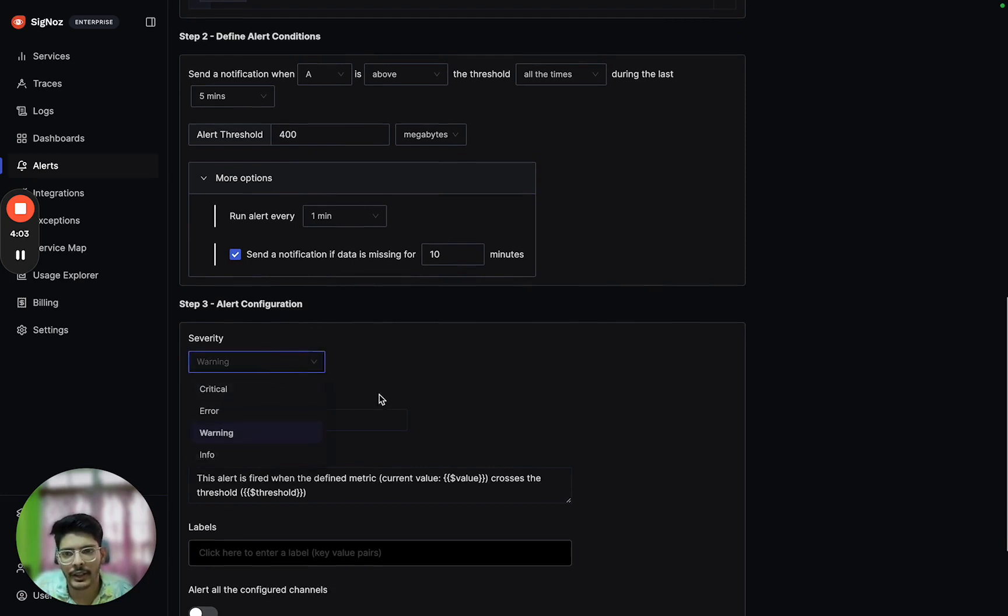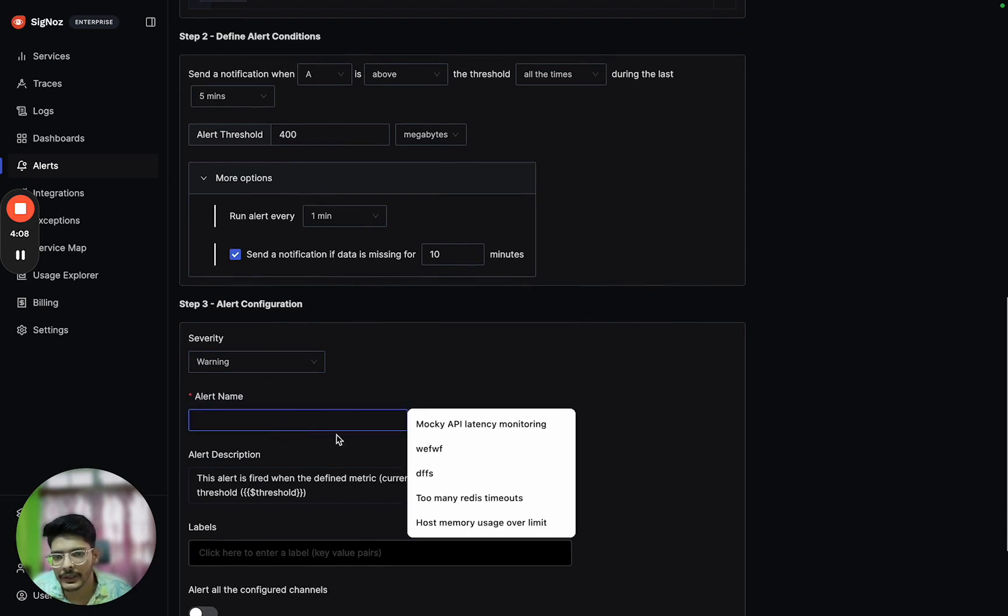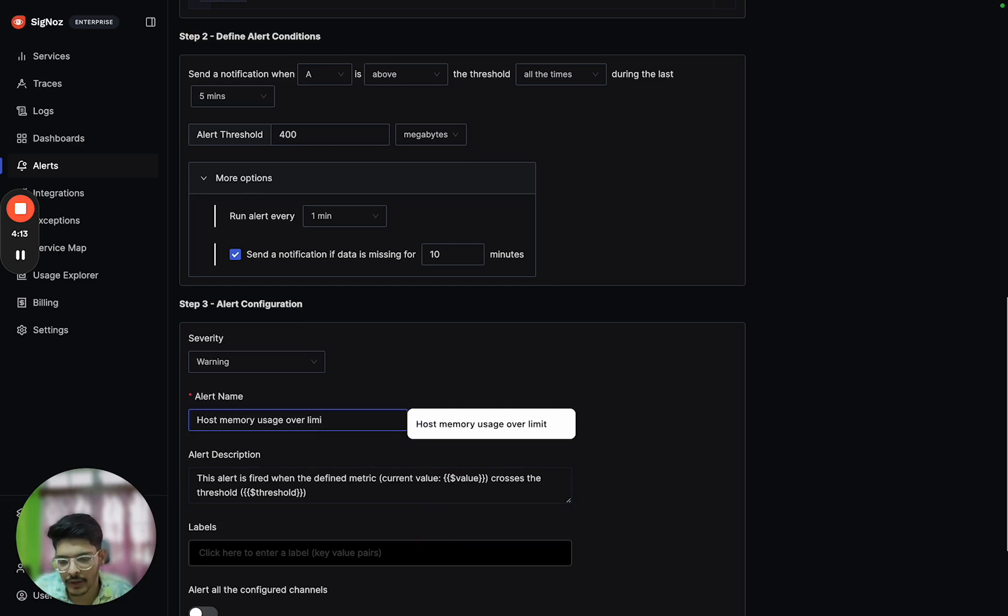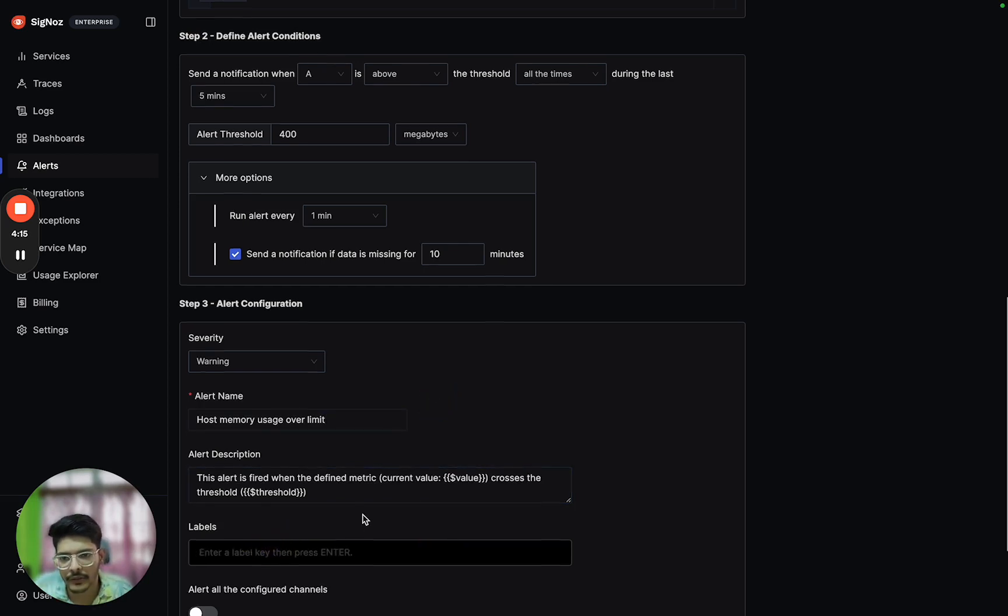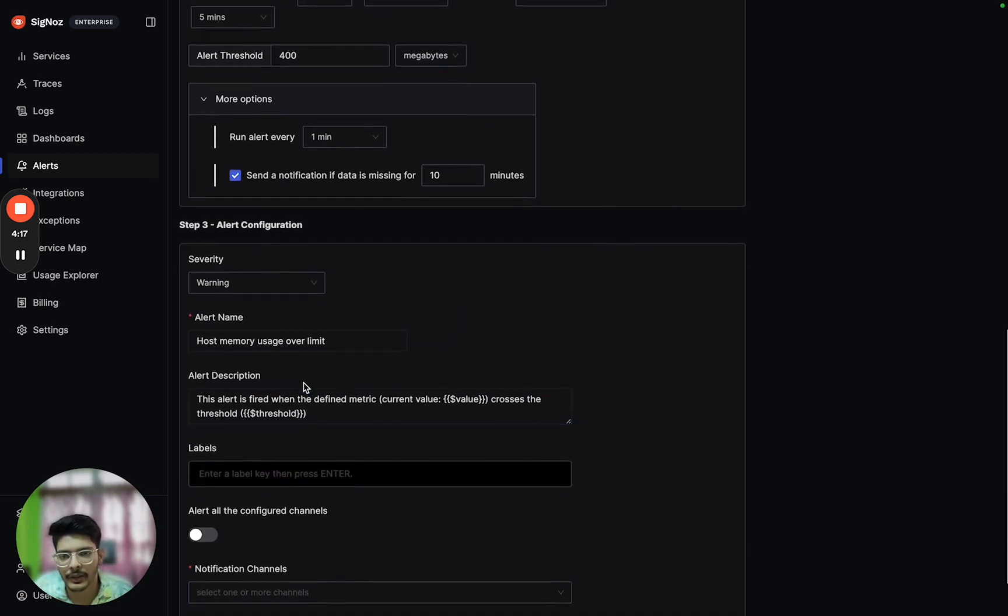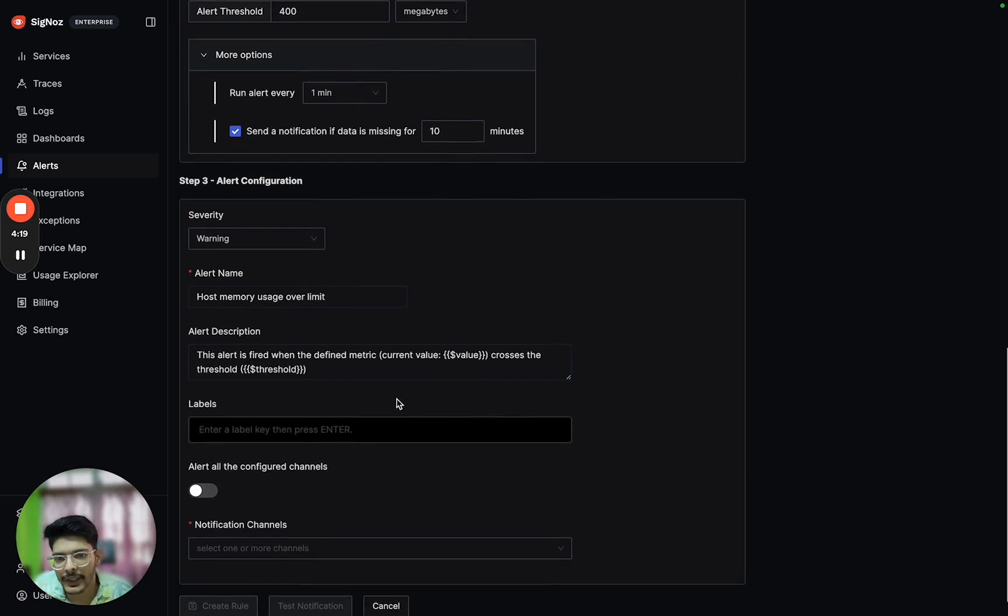We can select the severity as warning, error, or critical, and we can update the name of the alert which is host metrics usage limit. The alert description is already configured. We can add any labels as well. For now, let's leave it.